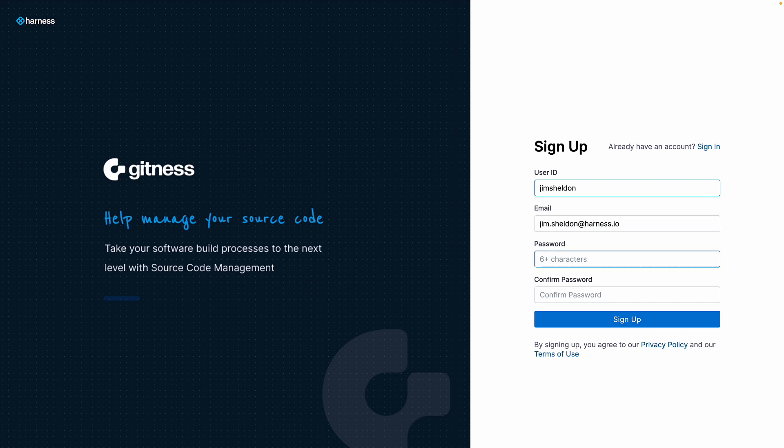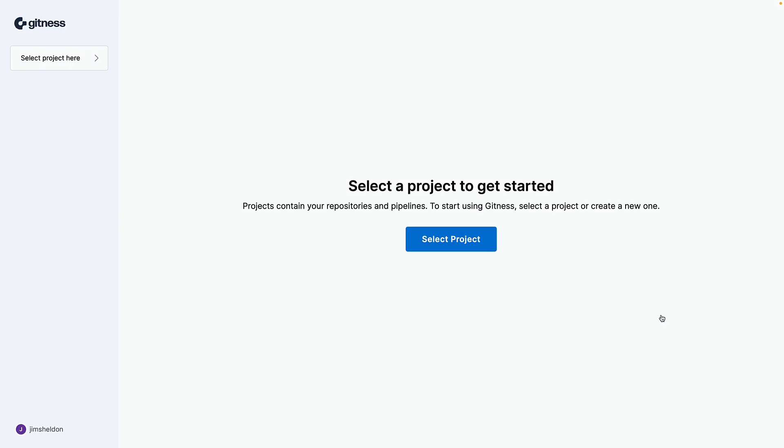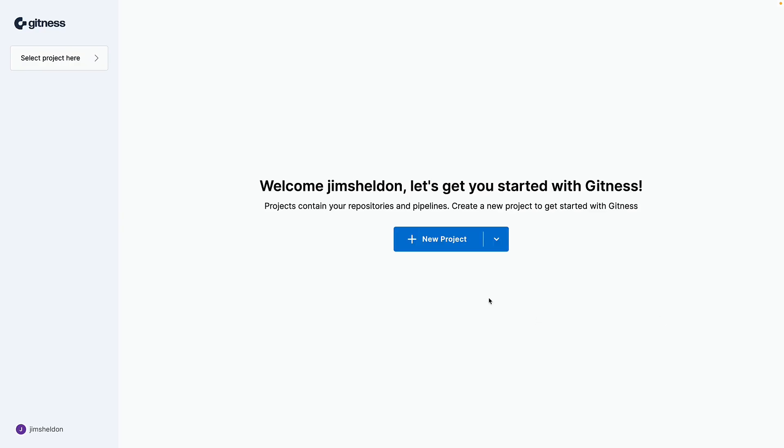In this demo, we will see how to import a repository from GitHub and automatically generate a continuous integration pipeline.